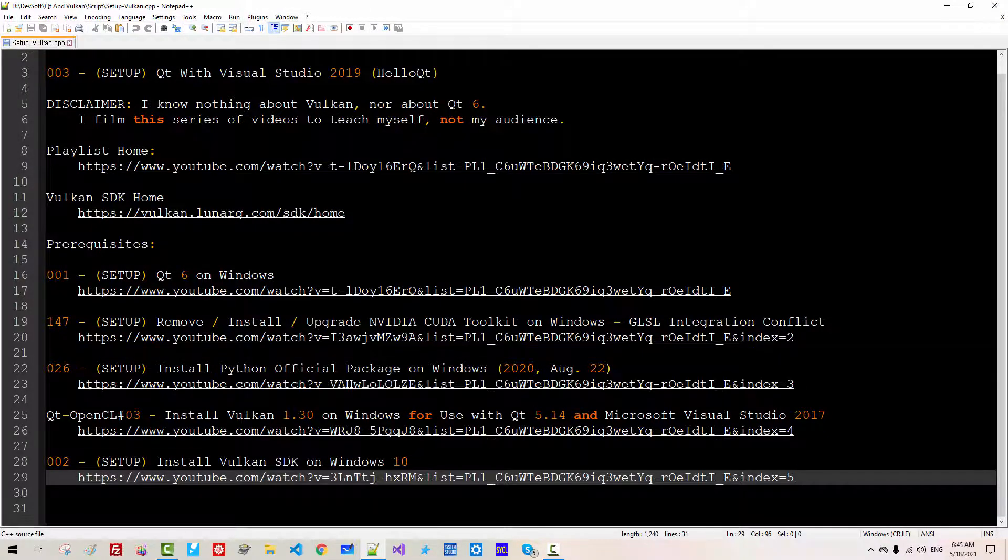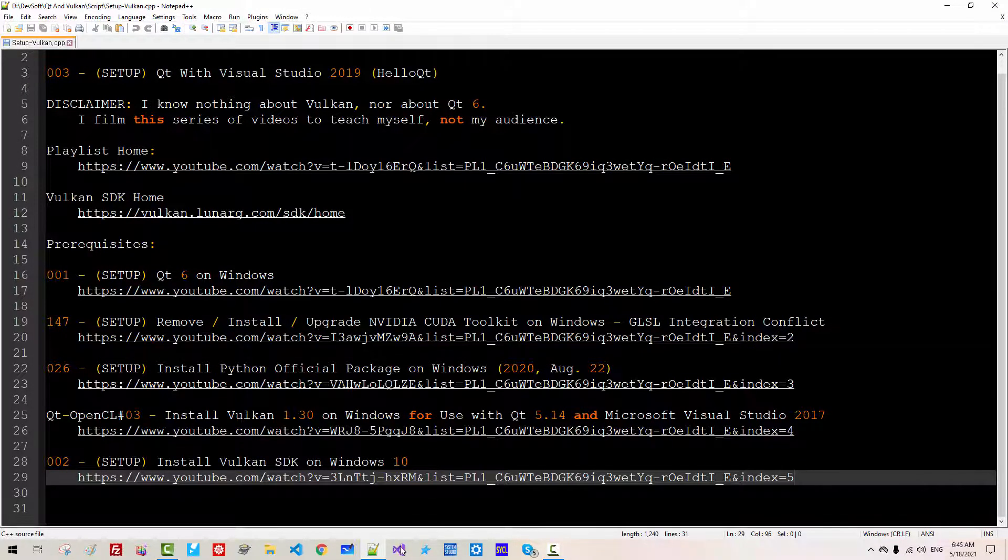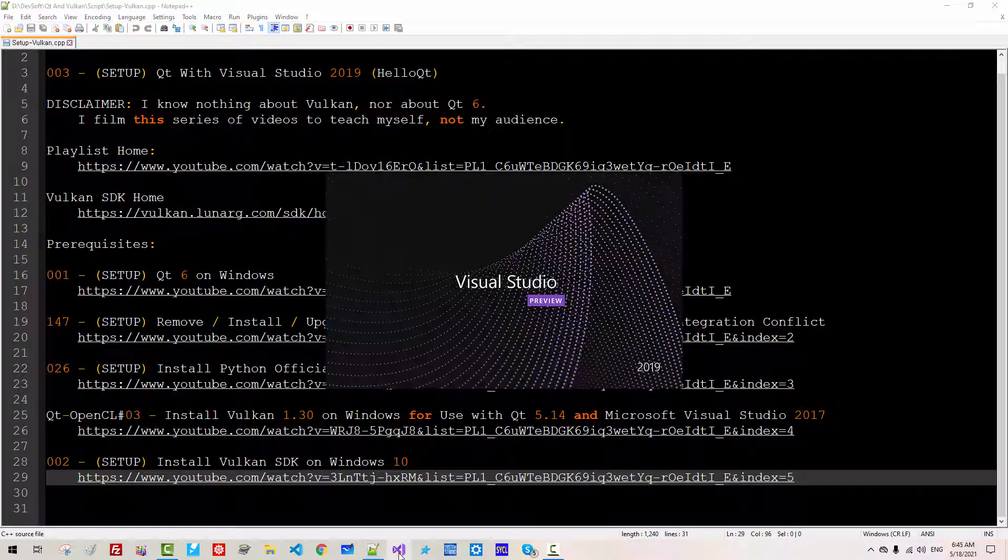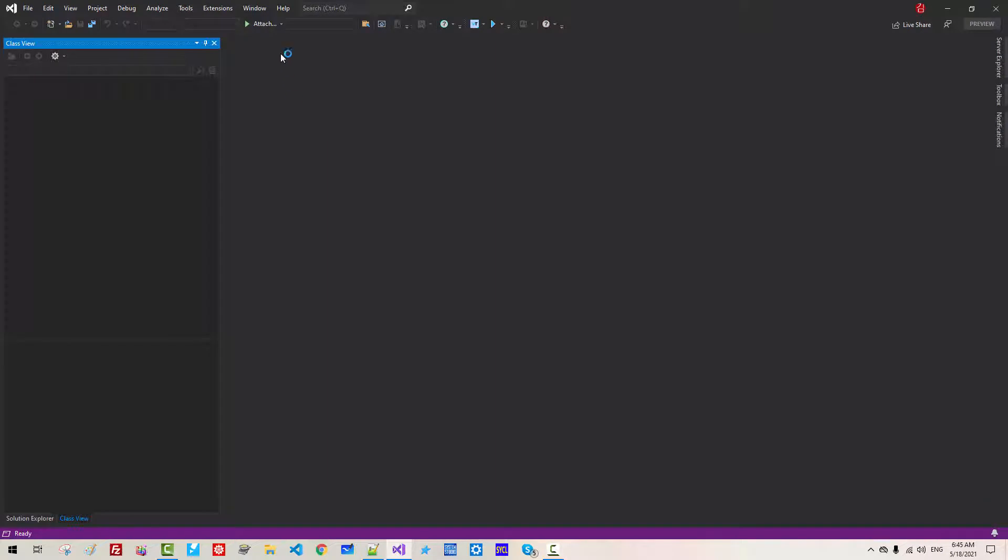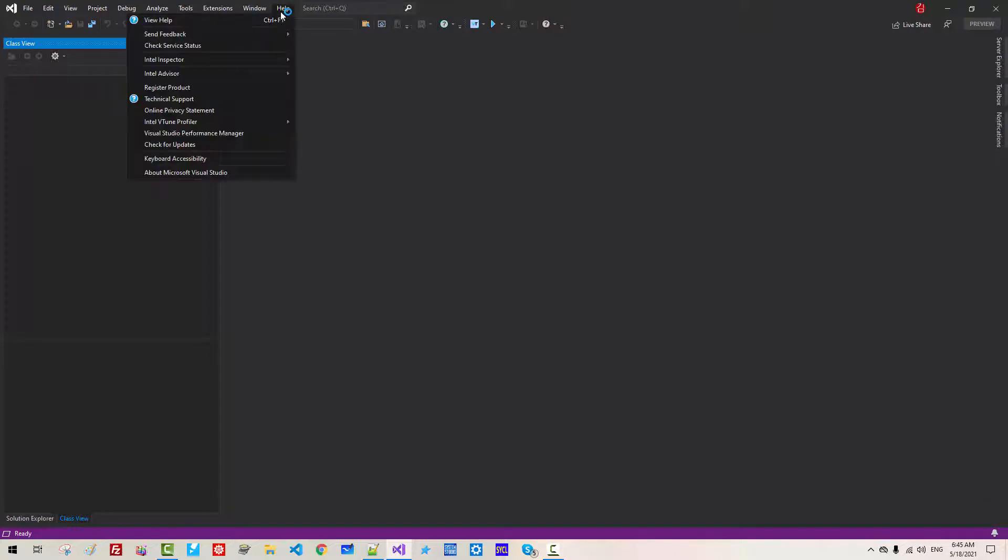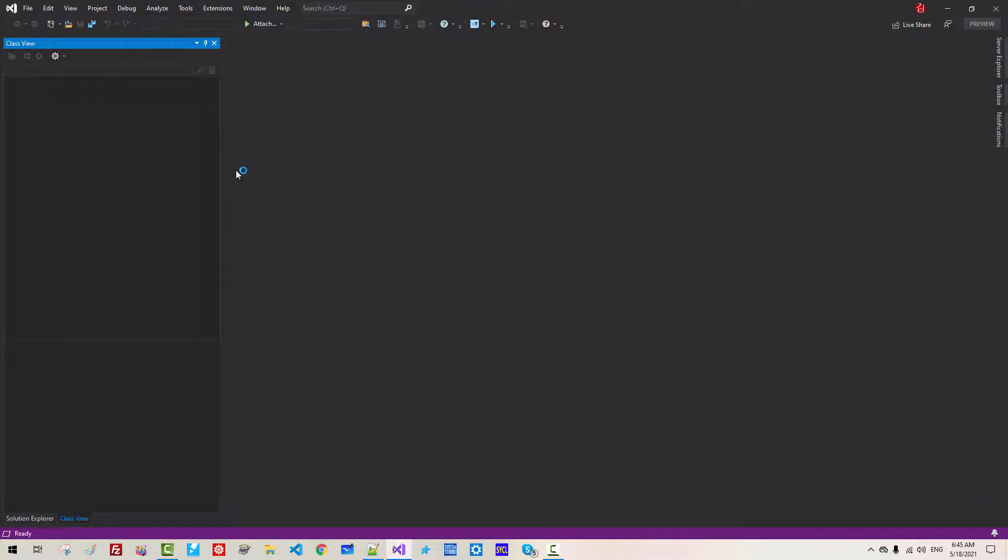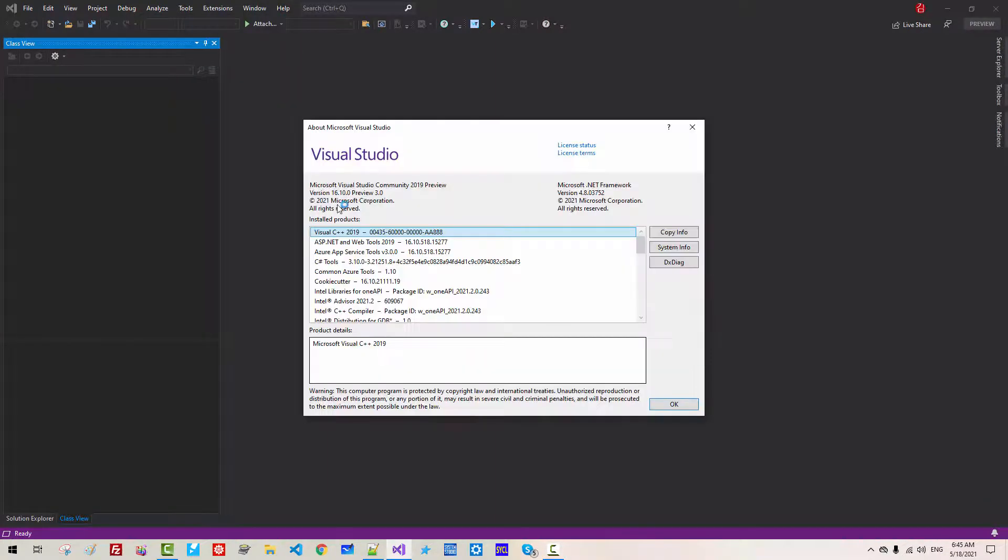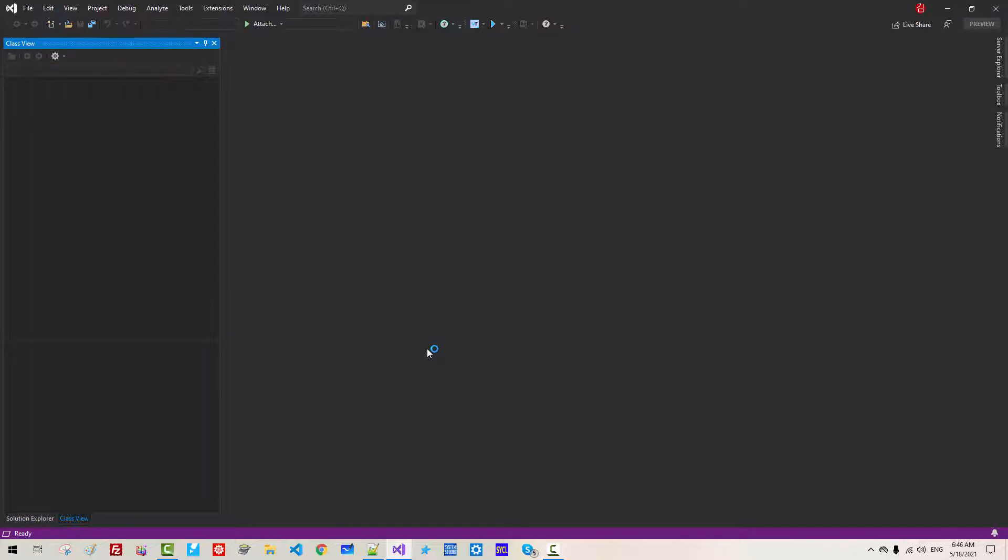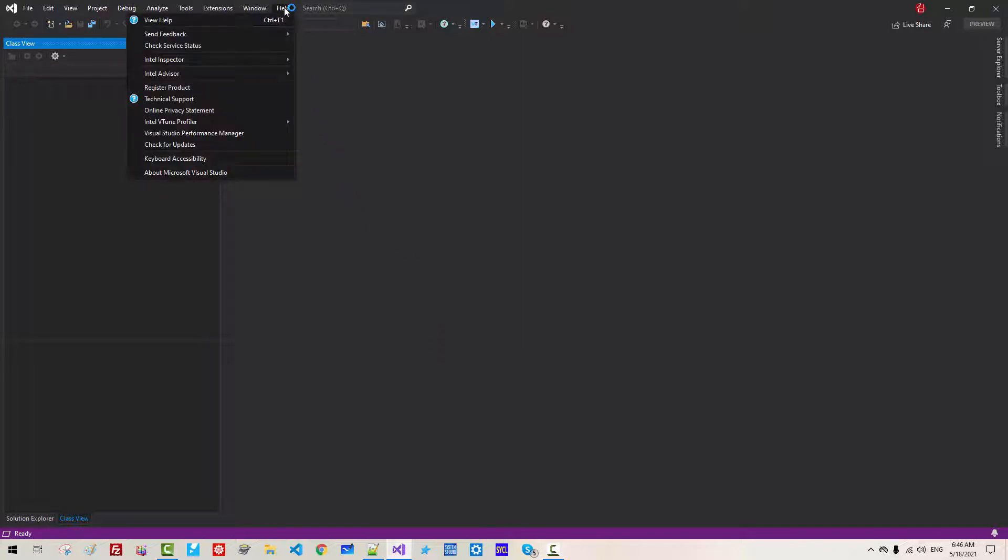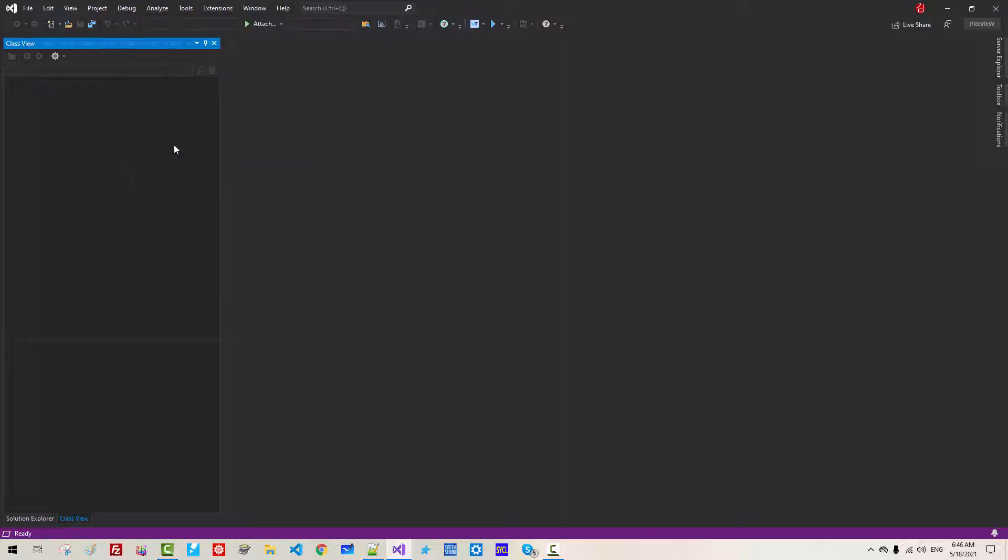First off, you should have installed latest version of Visual Studio. I've installed Microsoft Visual Studio Community Edition 2019 Preview, version 16.10. If you haven't installed or updated latest version of Visual Studio, go to Help, Check for Update.